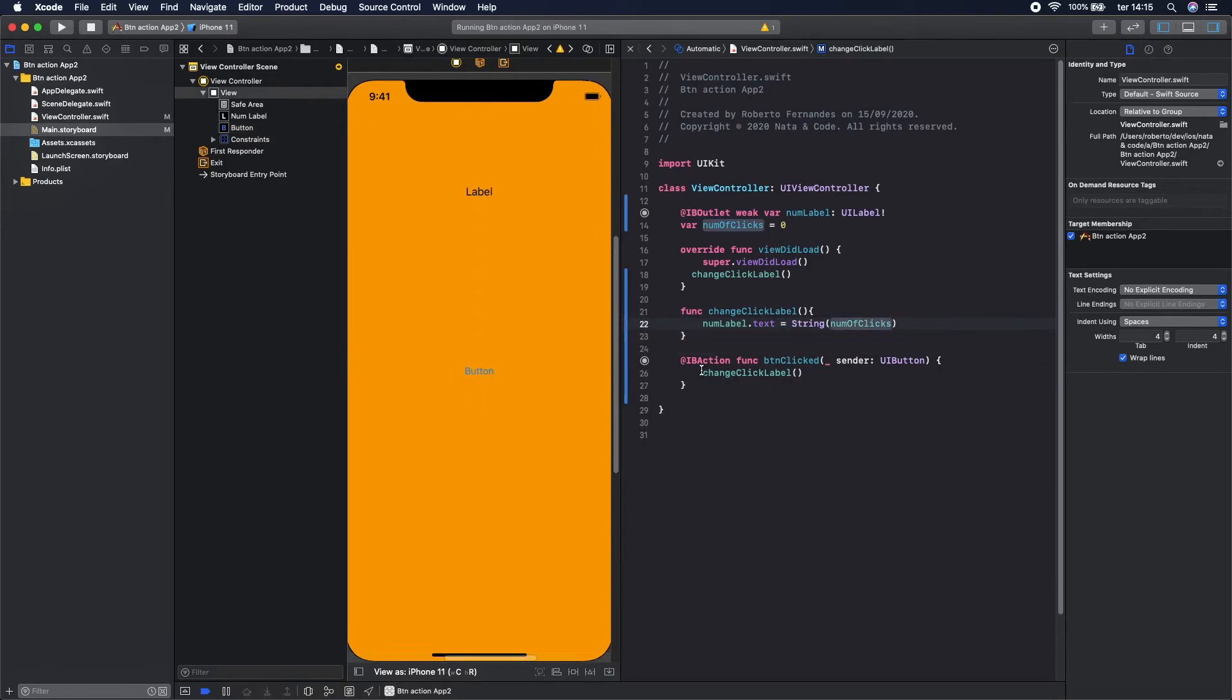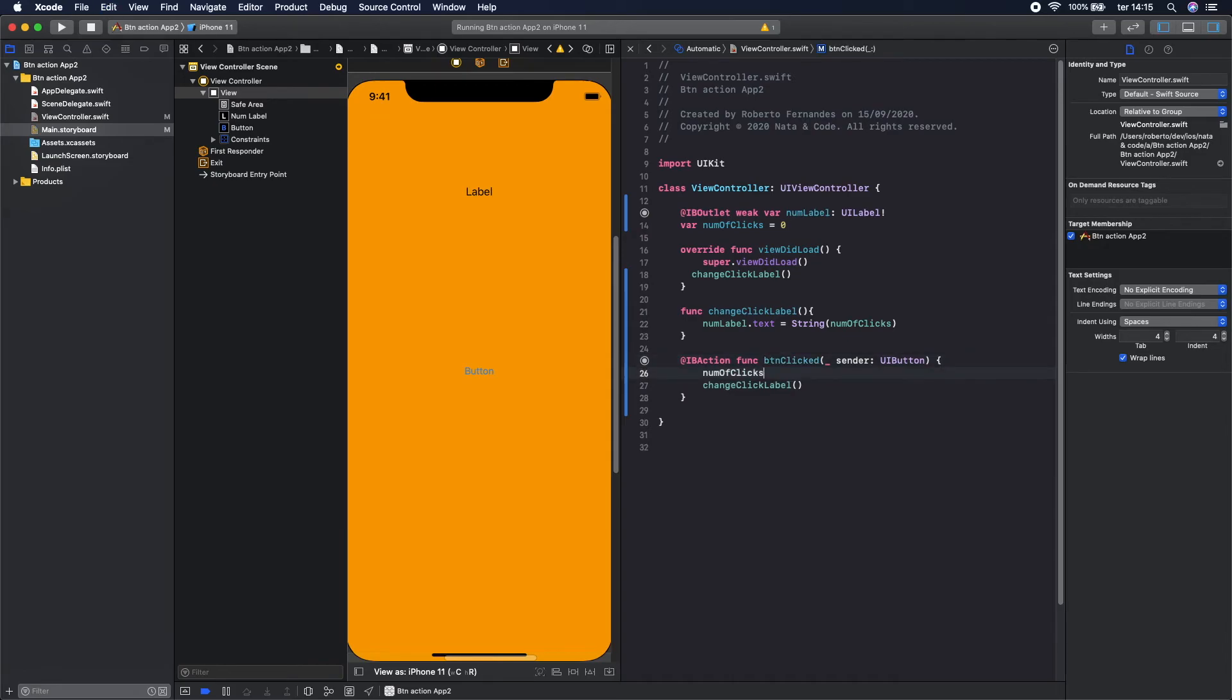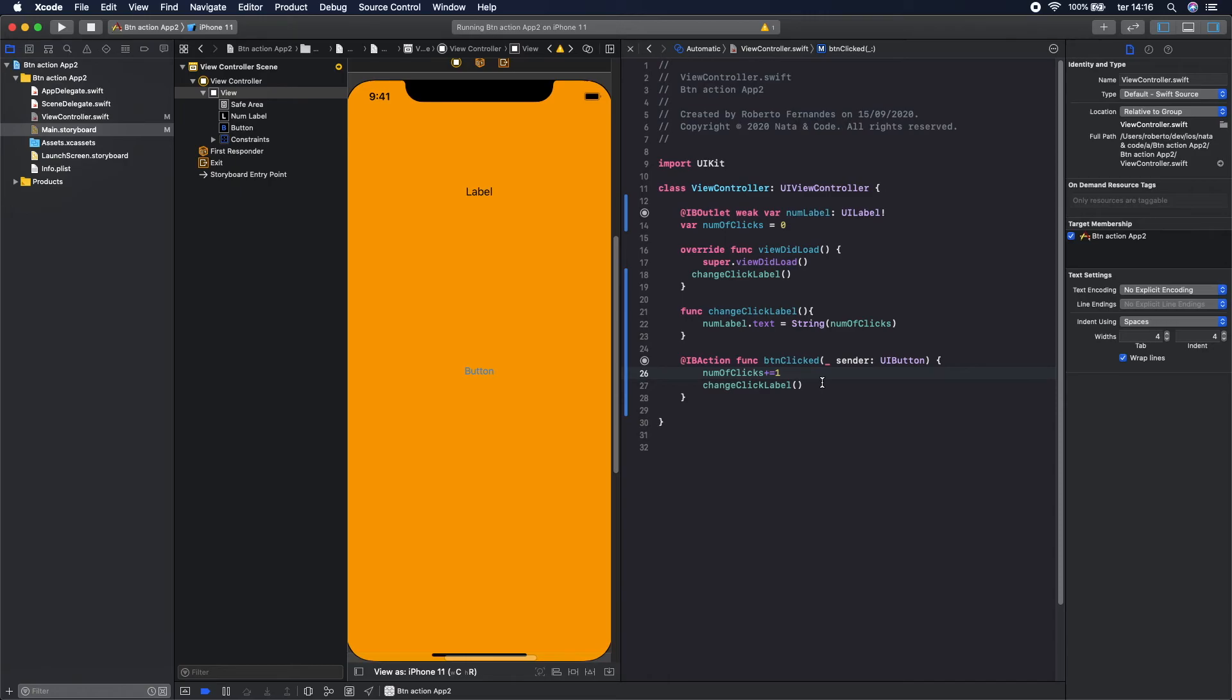And now to count the number of clicks, before calling this method you should also change this variable. For that, let's copy, and you can change it like this: plus equal one. And this way when you press the button, one is added to this variable and the label is changed. Okay, let's see if this works.